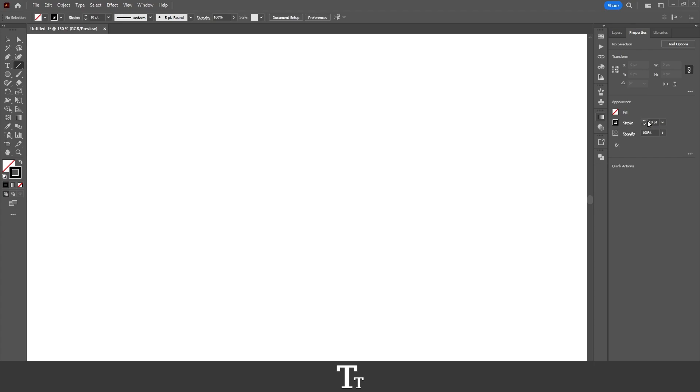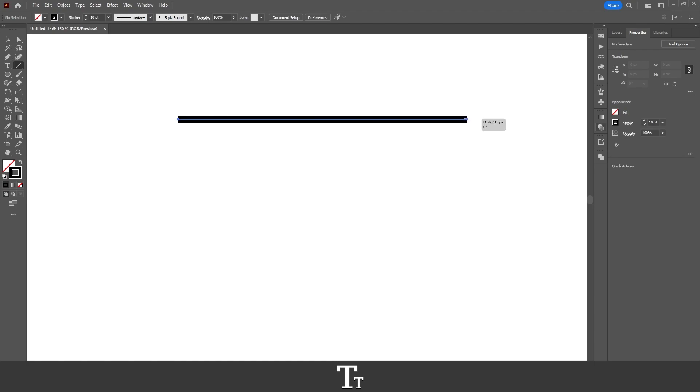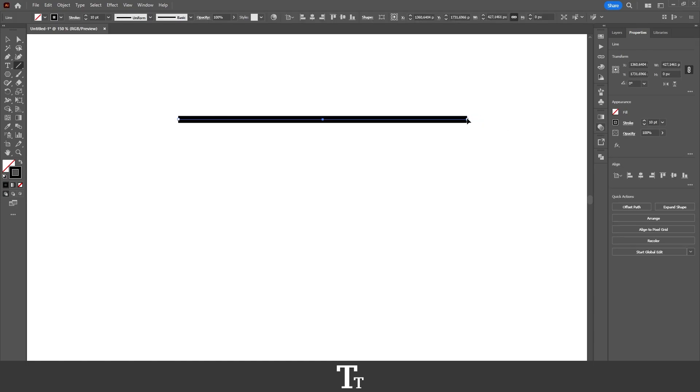Now we can go over to our artboard and create our line. Click while holding Shift to create a straight line, and let go. Just like this. We have now created a line, and we are ready to make it into a dashed line.